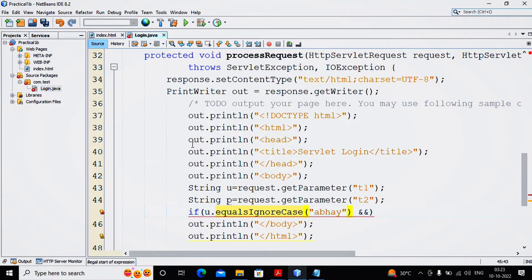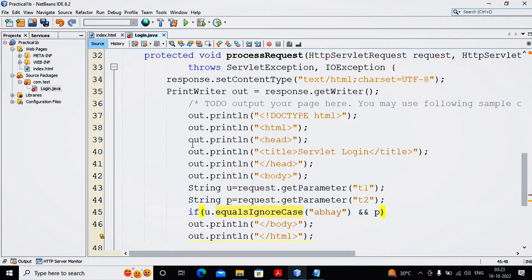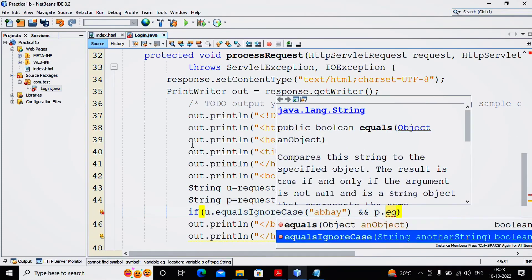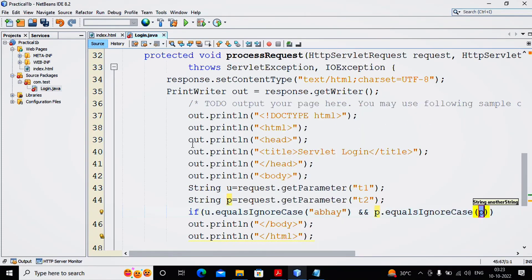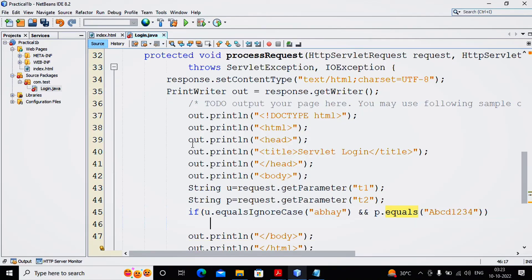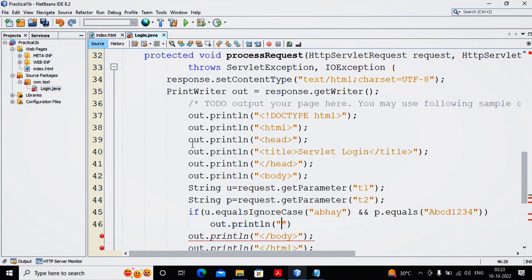If you are not providing equals equals true, then also by default it will be checking whether it is true or not. False needs to be explicitly specified. So I am saying P.equals - password is normally case sensitive, so I am using equals and providing abcd1234. So if username and password both are correct, then I am providing out.println H1.